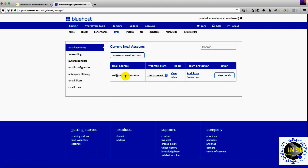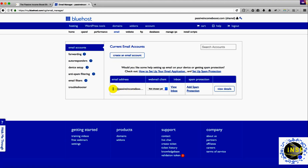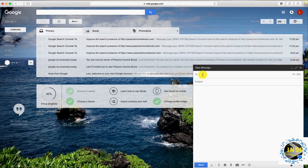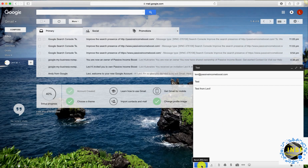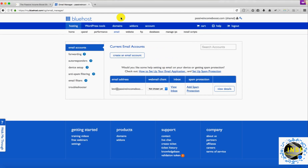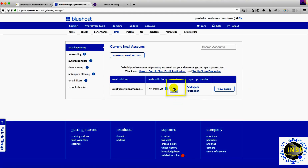My email has been created. I can definitely send an email to this account. Let's use Gmail — I'm going to create a new email and send it to levy at passiveincomeboost.com with the subject 'Test' and body 'Test from Levy', and send. Email has been sent.